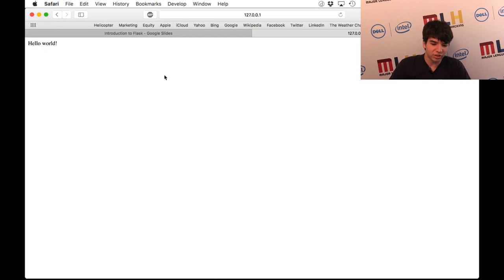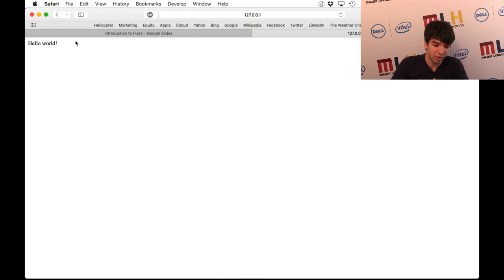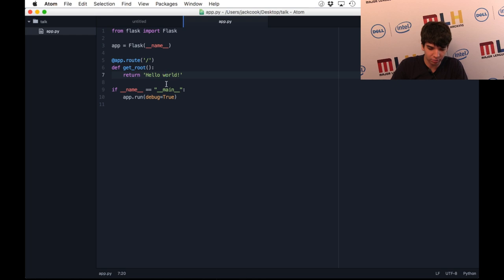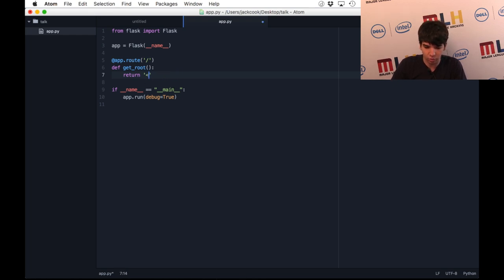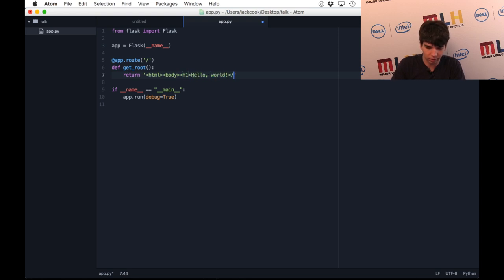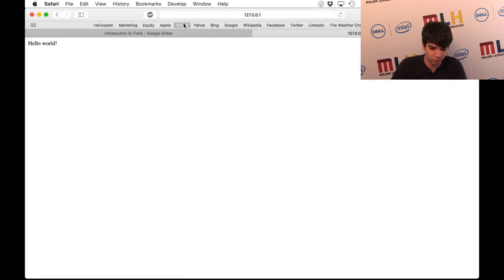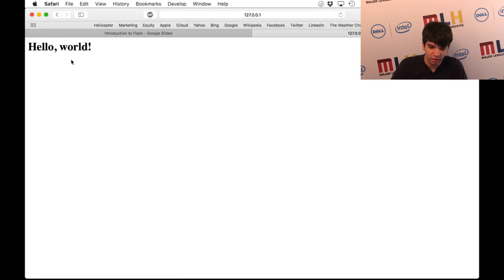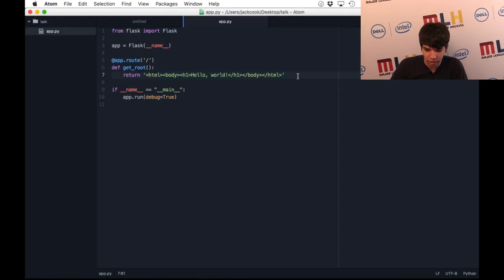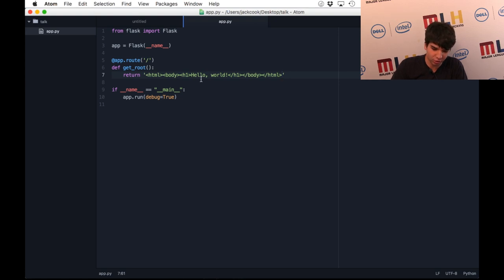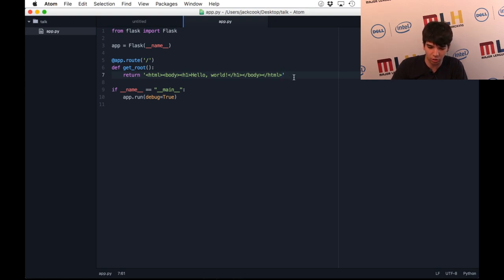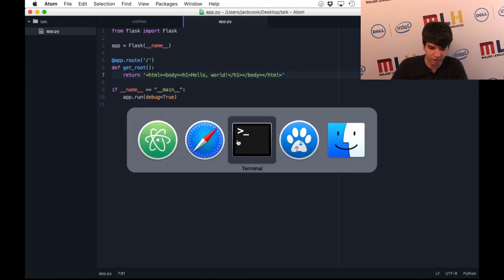Since this is literally what's interpreted by the web browser, you can put HTML here. If you wanted some formatting, I can put a header here, like so. And if I reload the page, it's a header. Obviously, you wouldn't want to keep all of your HTML code in a variable in your Python file. So I'm going to introduce a topic called templating.